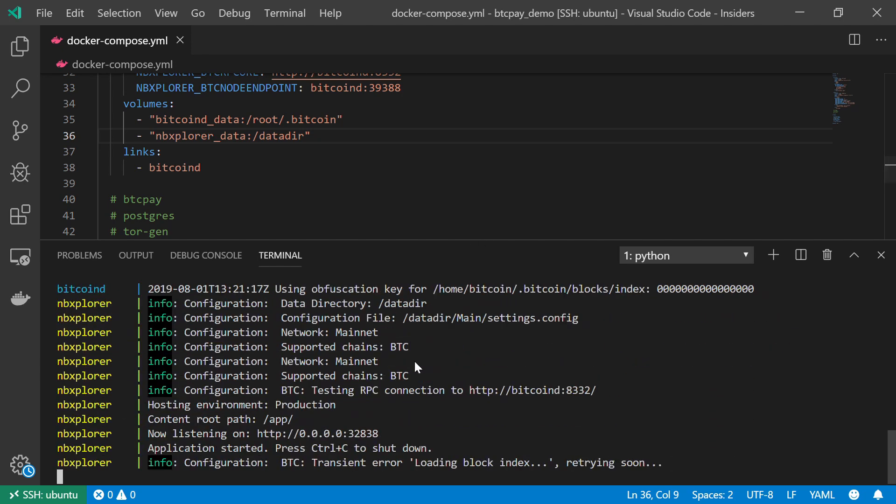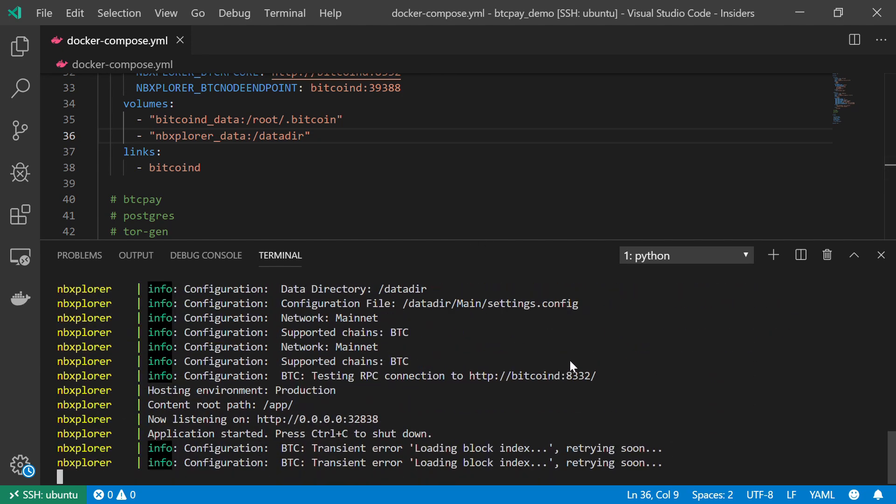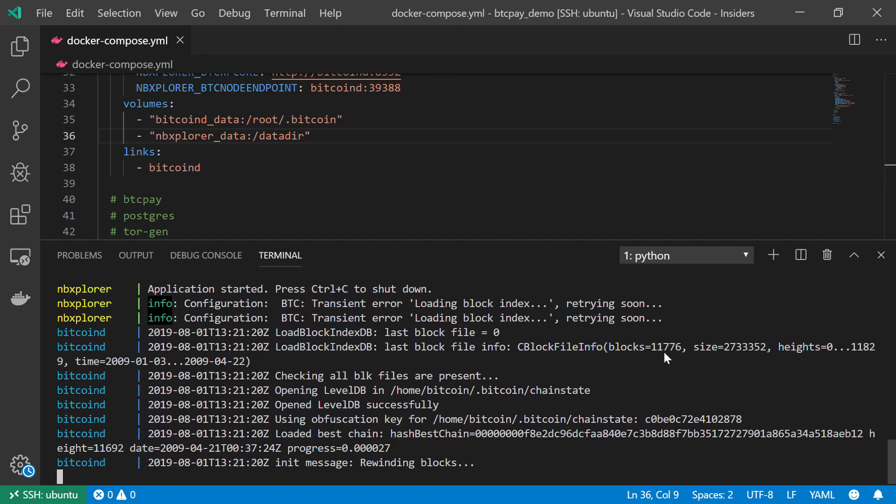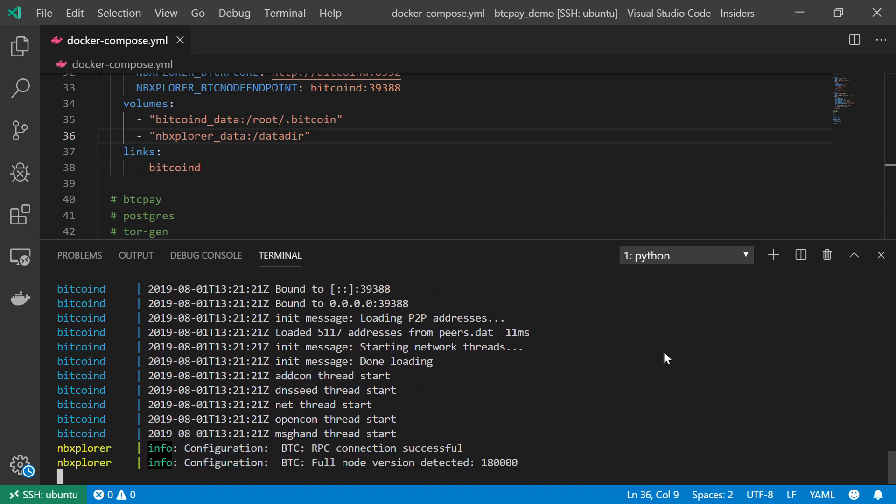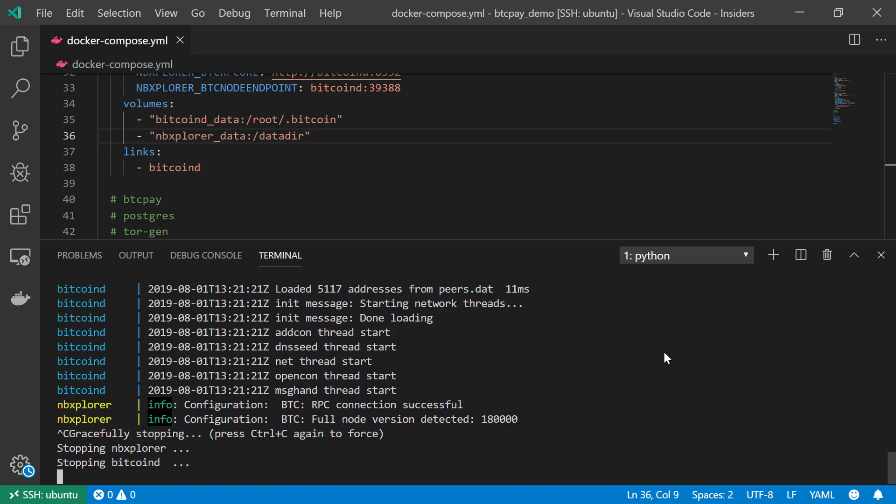We can see both of the services, the NBExplorer and the Bitcoin D service, are up and running. No errors. Everything works just fine.